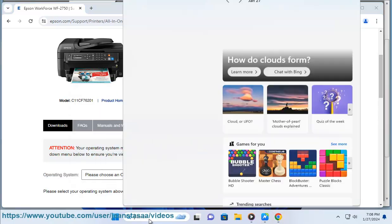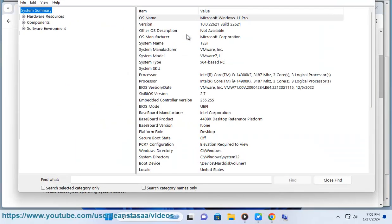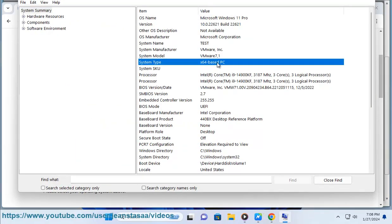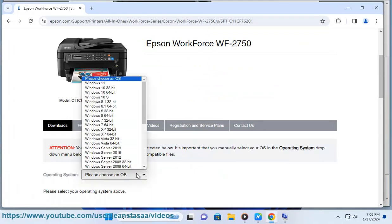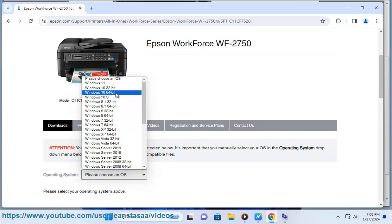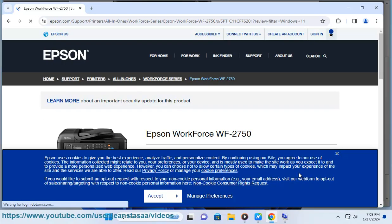Epson WorkForce WF-2750 Support, Epson US: https://epson.com/support/printer/all-in-one/workforce-series/epson-workforce-wf-2750/s/sbt_c11cf76201?review-filter=